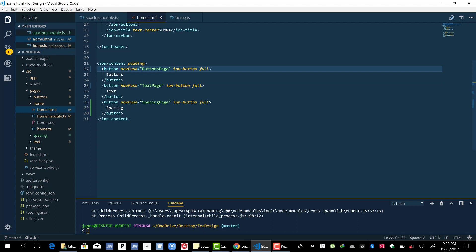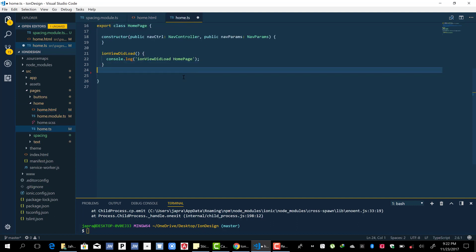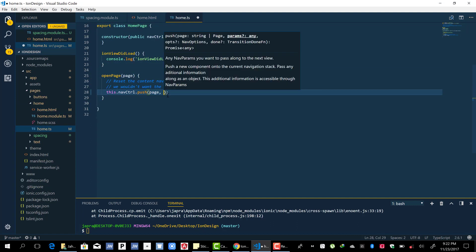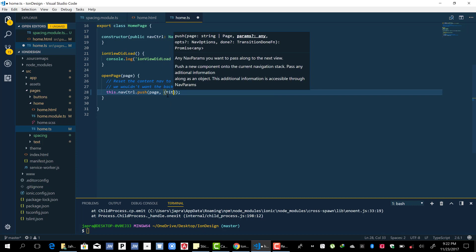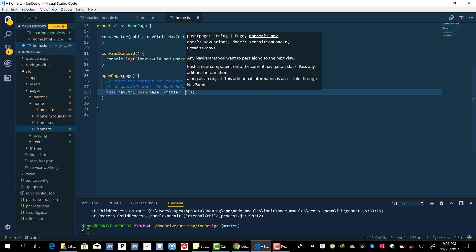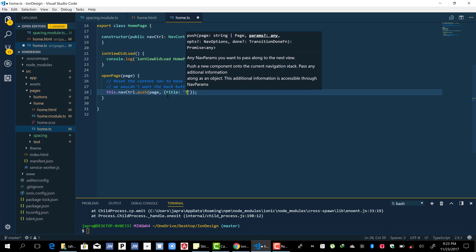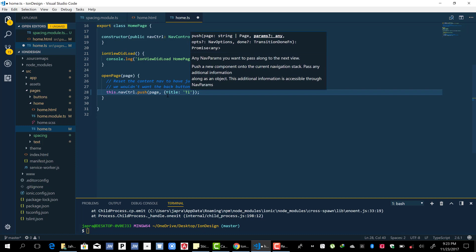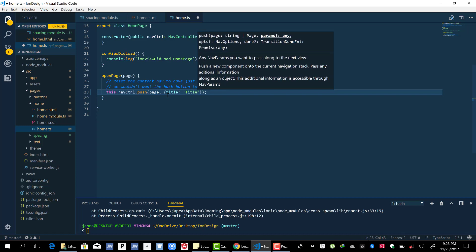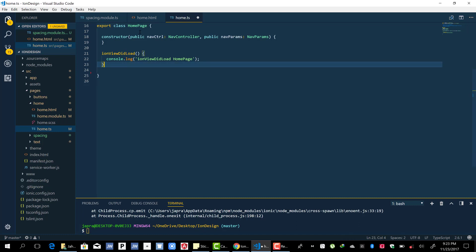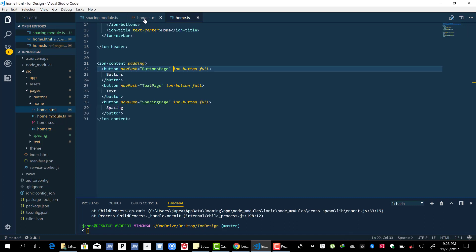By doing something like this, let's say title, and then the other side, so here something like this. And then it goes to the page and you can use the params, nav params, to get it and use it. Well it can also be done here.